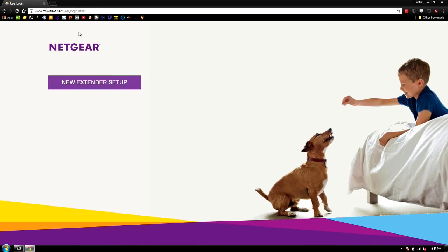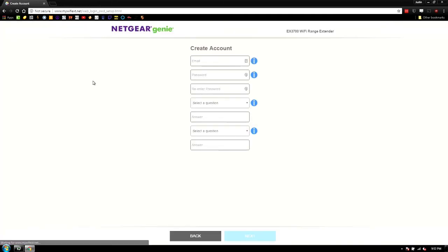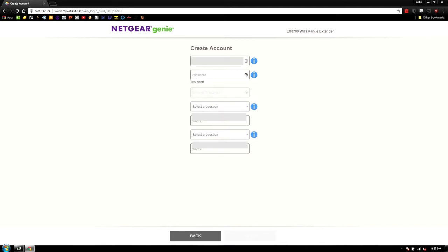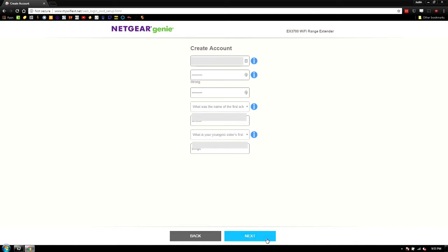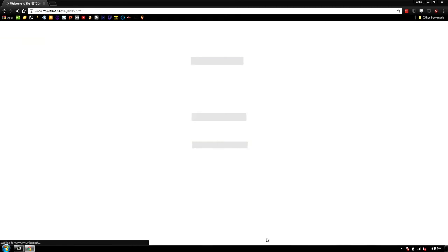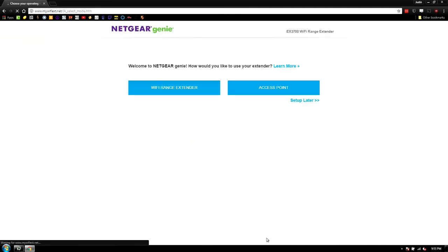It's going to ask us to go to the new extender setup. So here we're going to enter the email address, password, and then you have to select some security questions. So, you know, whatever you want to do there. Yeah, it doesn't really matter for this particular tutorial. You'll probably care about the questions a lot more than I will.